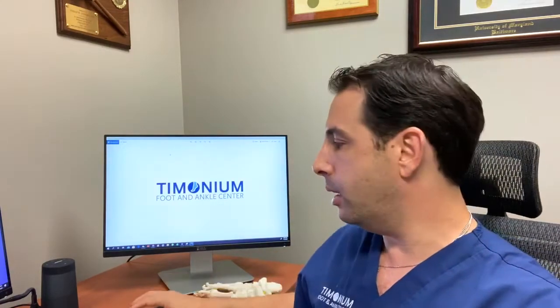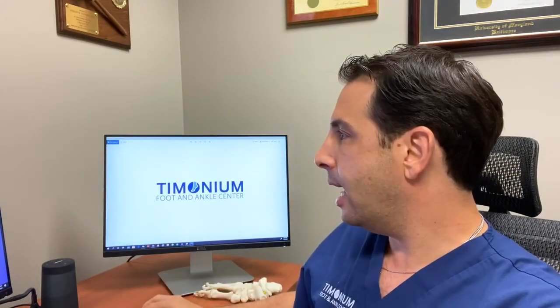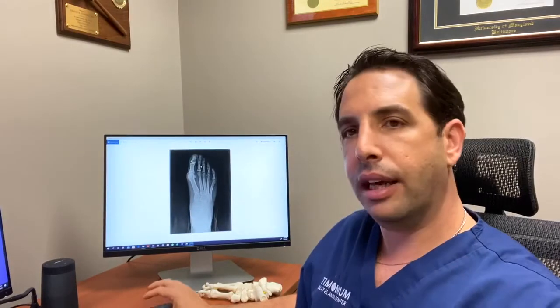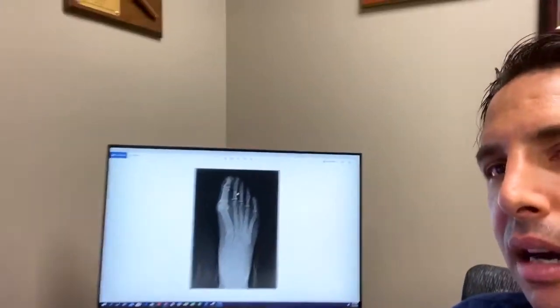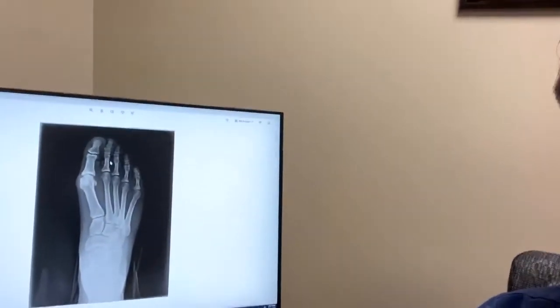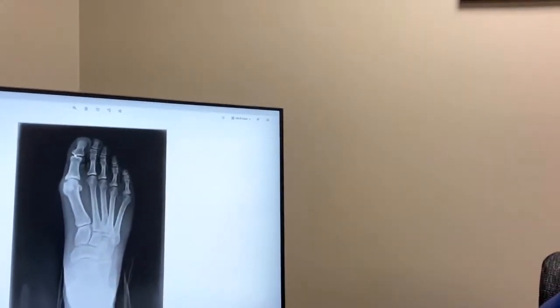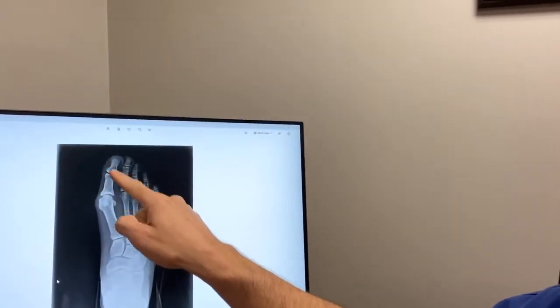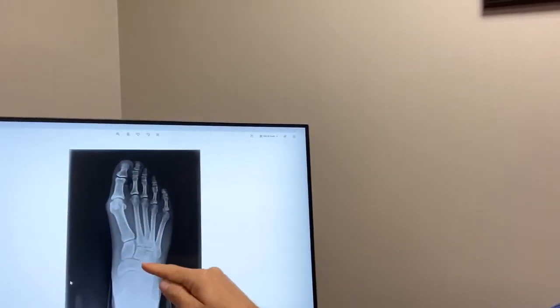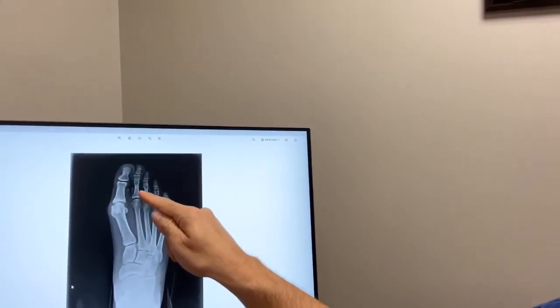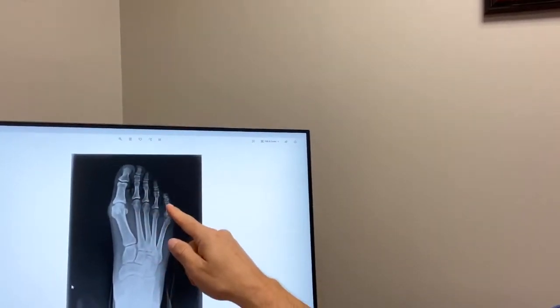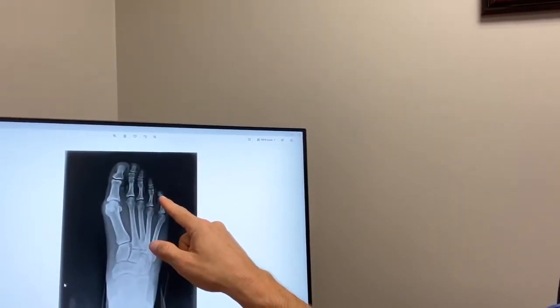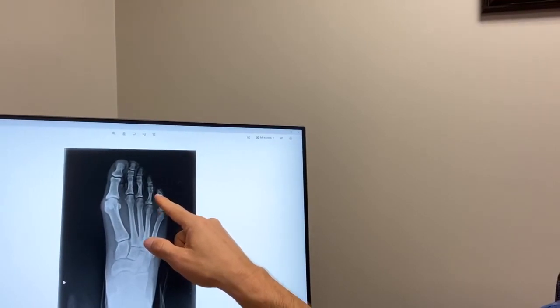Let's understand the anatomy here so we can have a better understanding of what's going on with the foot. I'm going to pull up an X-ray of a foot. If you look at this X-ray, you can see there are five toes. The big toe has two bones — the proximal and distal bones — and the little toes have three bones: the proximal, the middle, and the distal. In some patients, the fifth toe has only two bones, but in this case it has three.